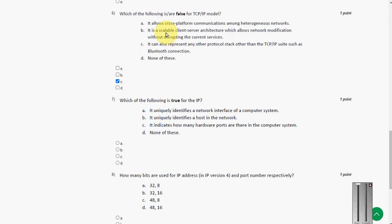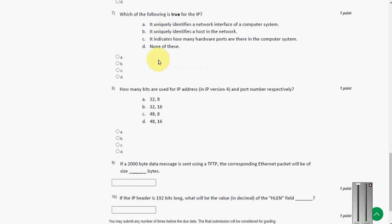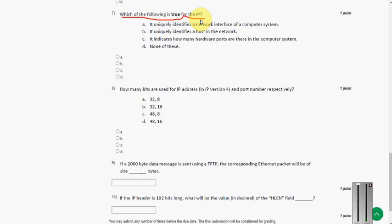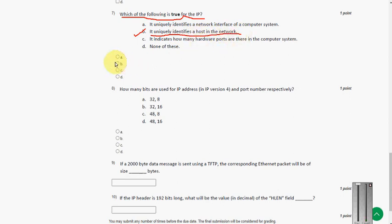And moving on to seventh question. Which of the following is true for the IP? The answer for seventh question is option B. It uniquely identifies a host in the network. So mark option B.